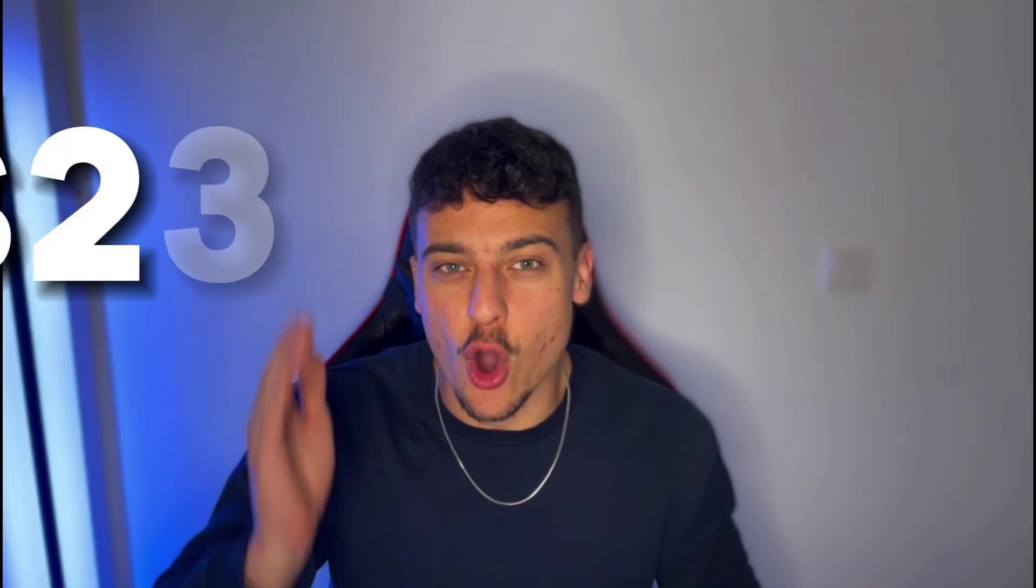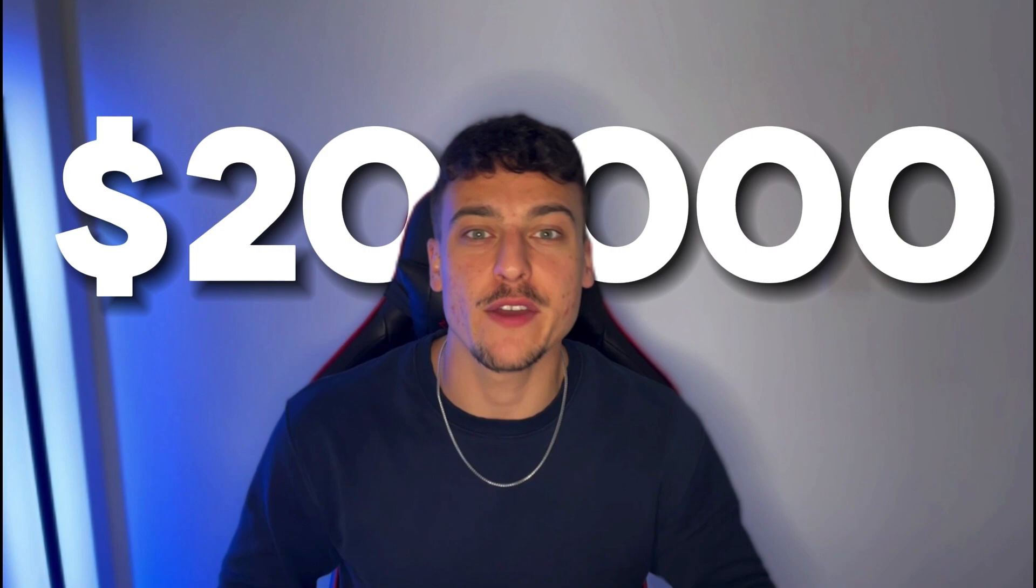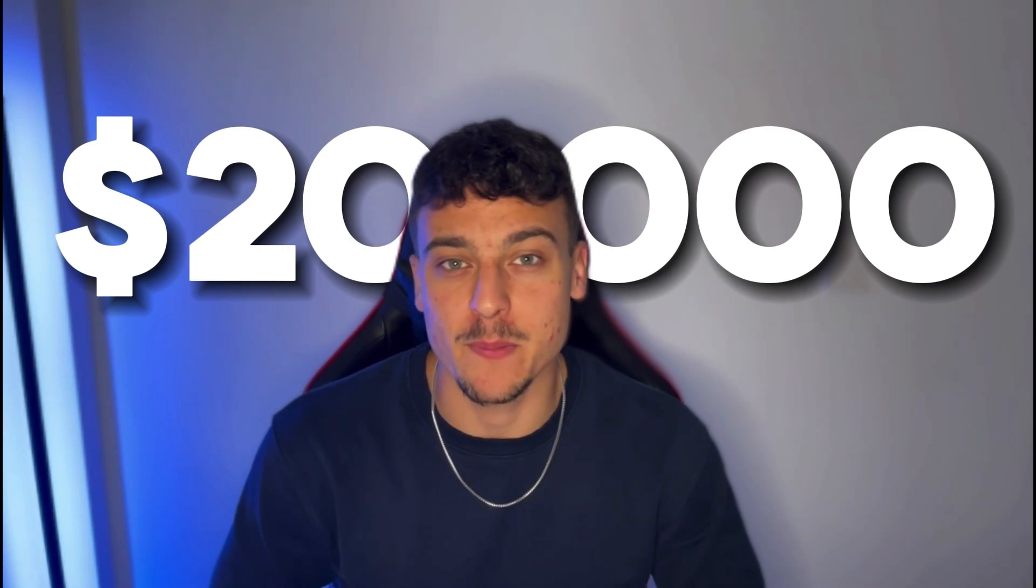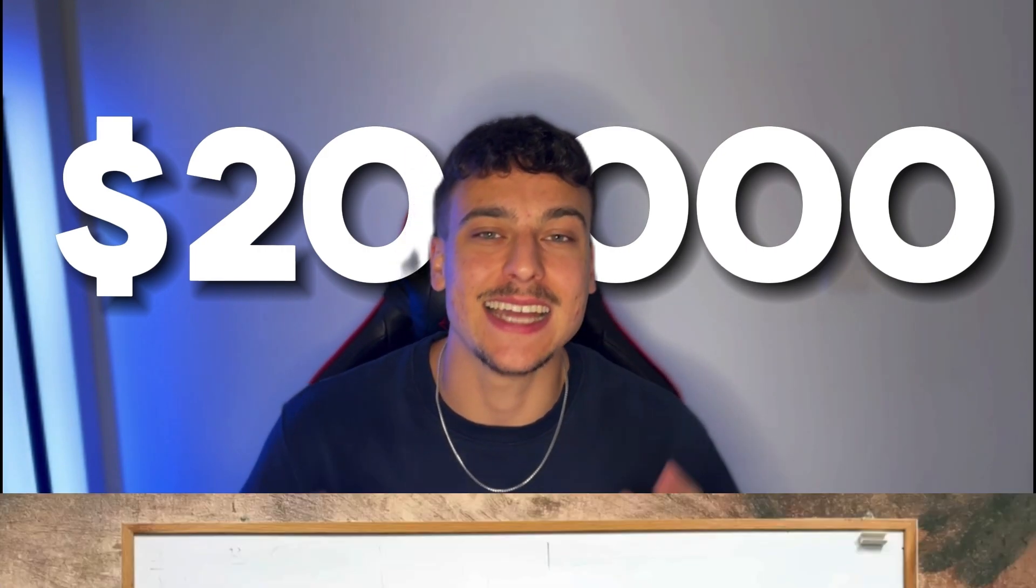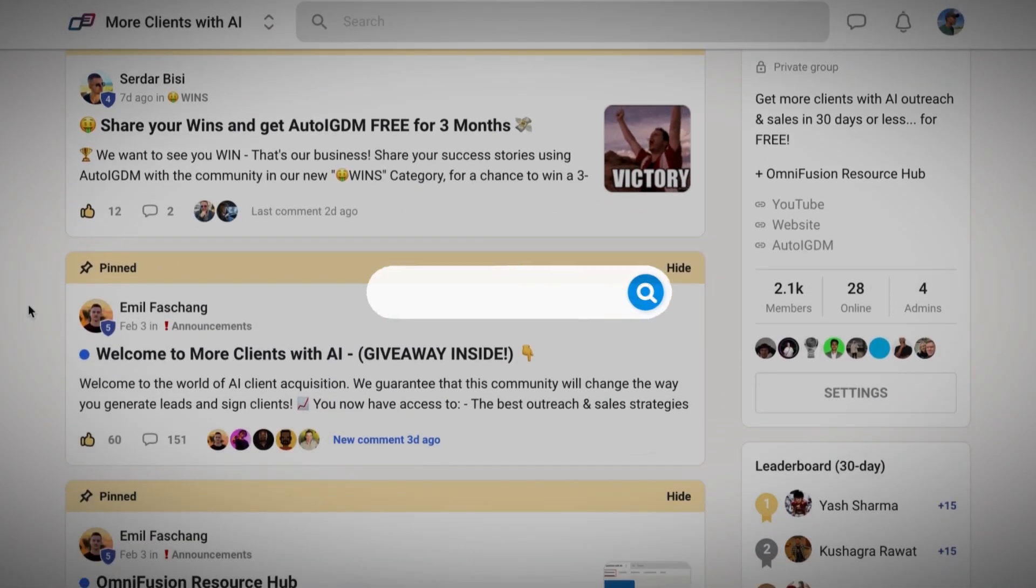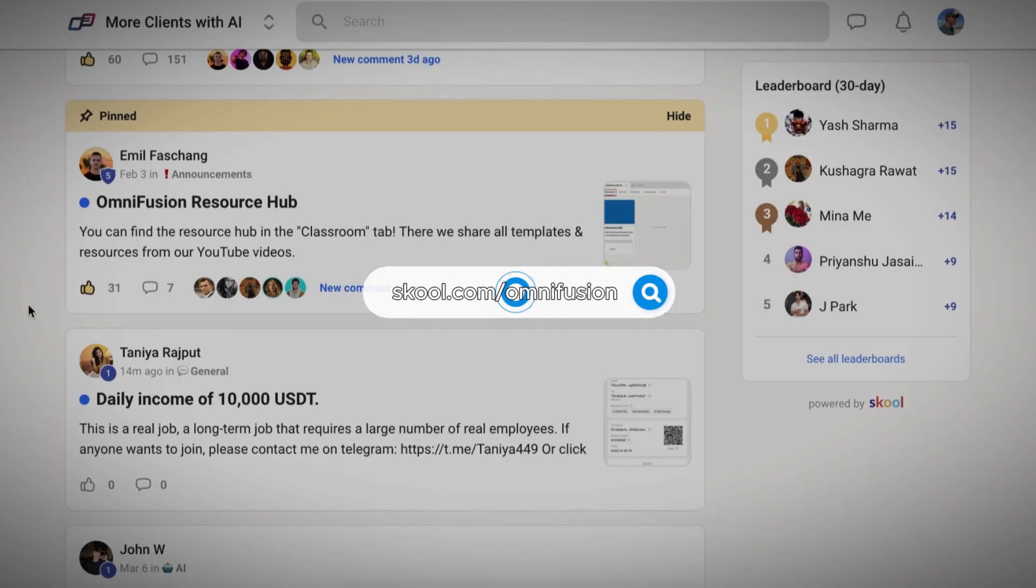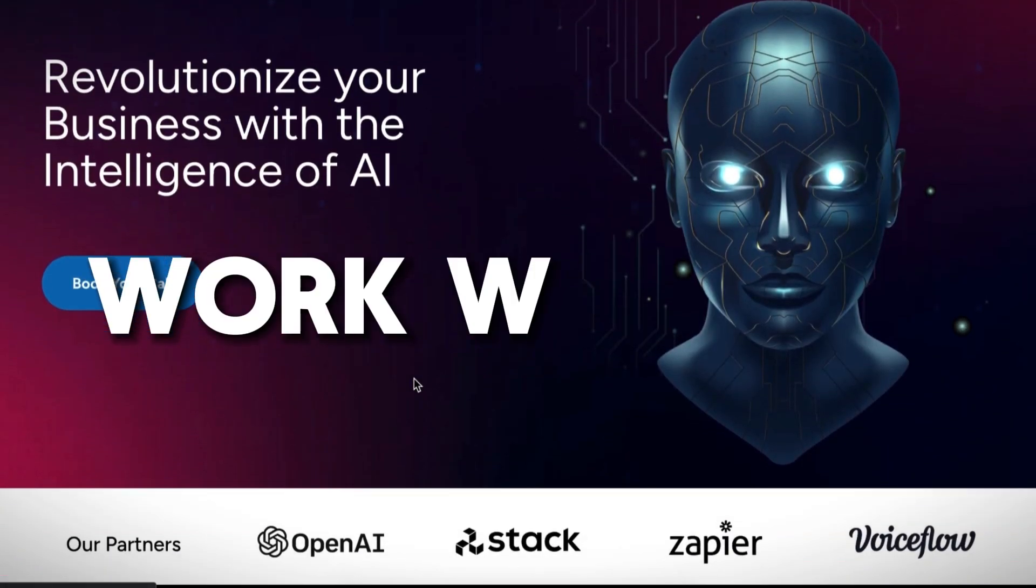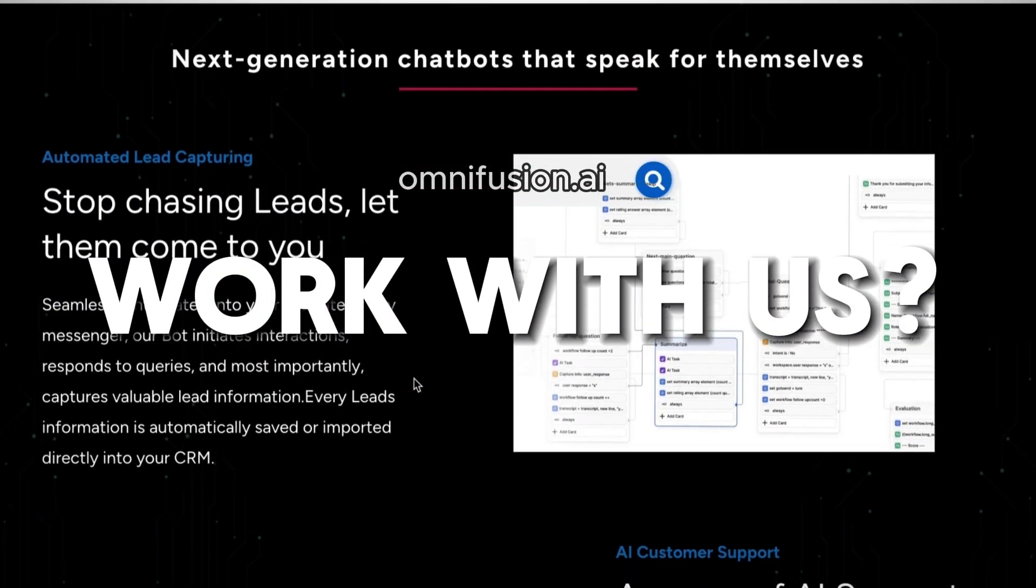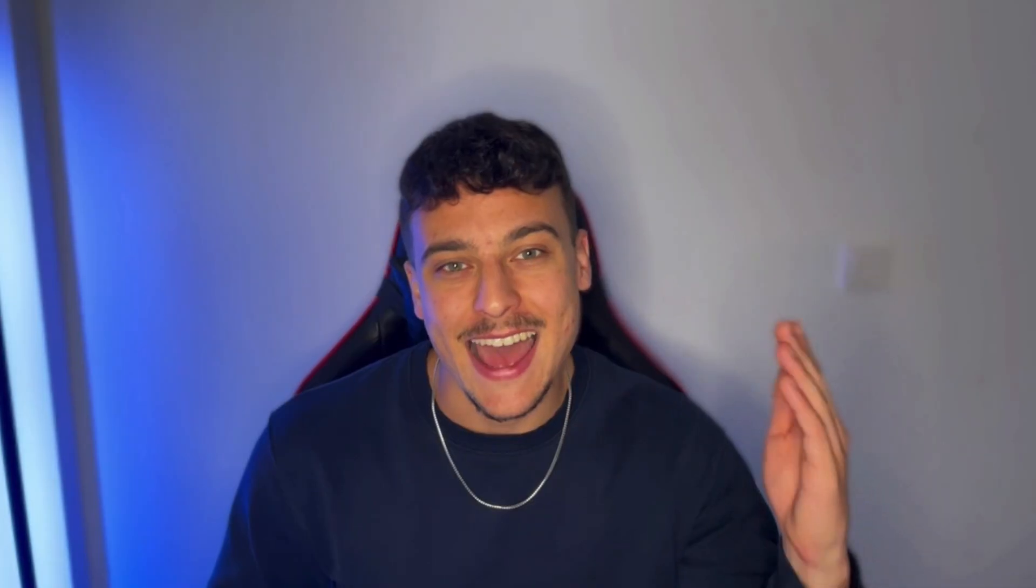And that is how you can get over $20,000 in credit for your AI automation agency and save a ton of money every single month with ongoing costs. If you found value in this video, please leave a like, join our school community at school.com slash OmniFusion. And if you want to work with us, please visit OmniFusion.ai for more. Have a great day. And thank you for watching.